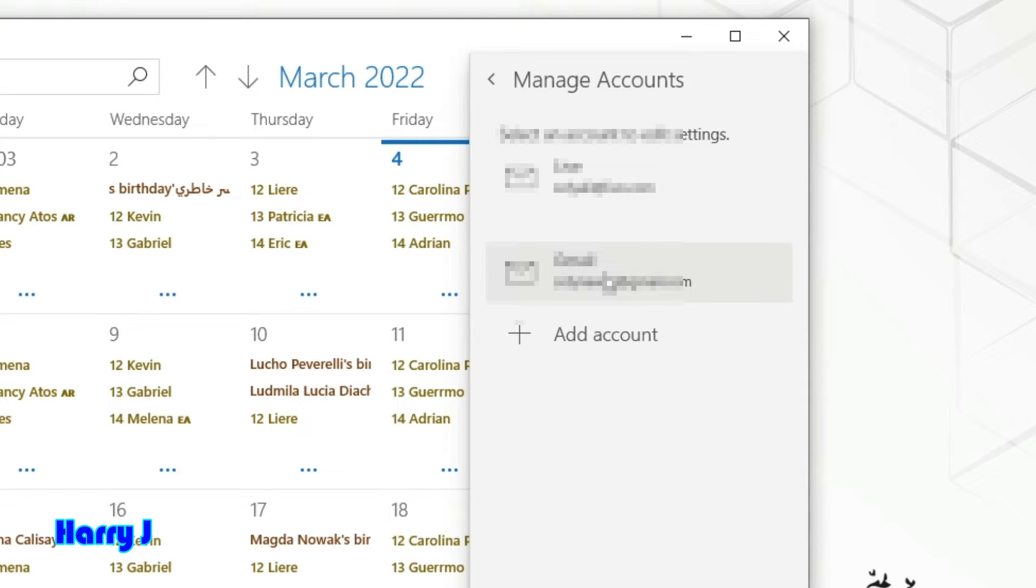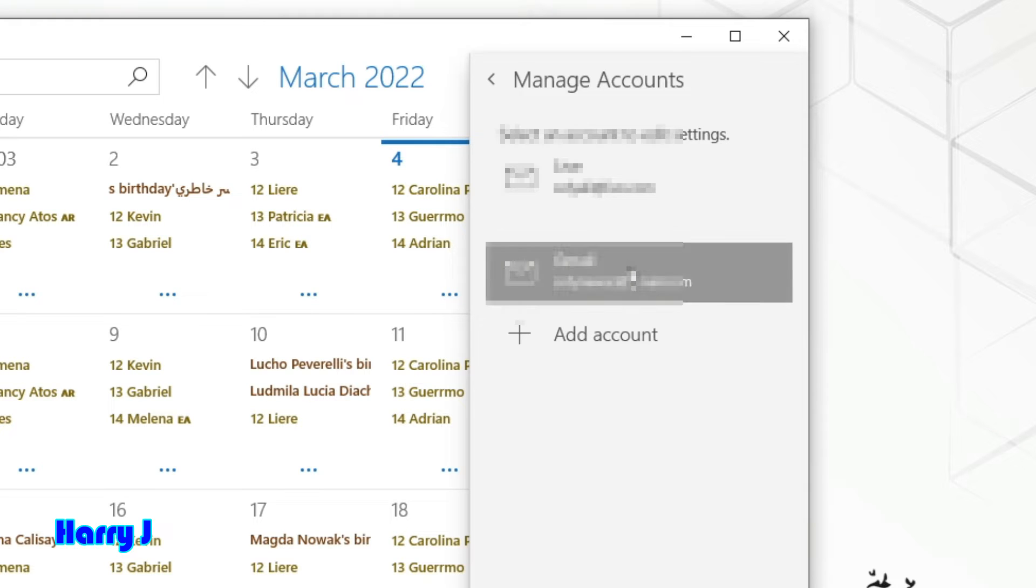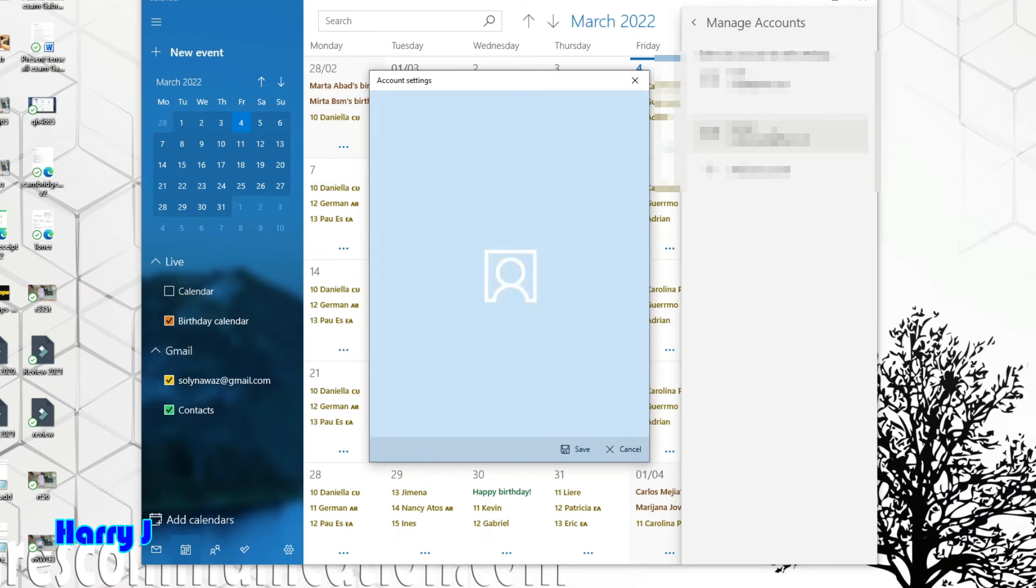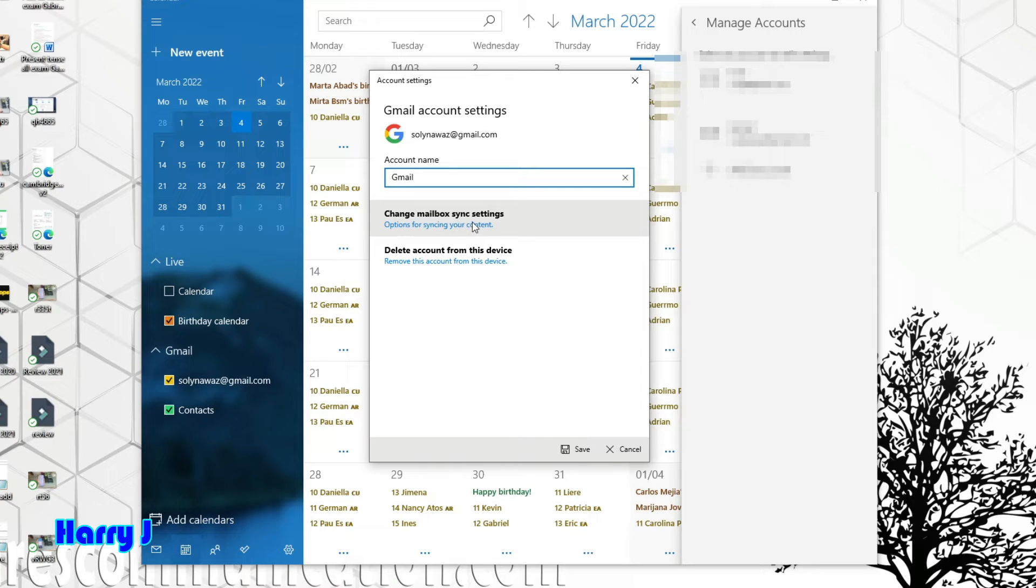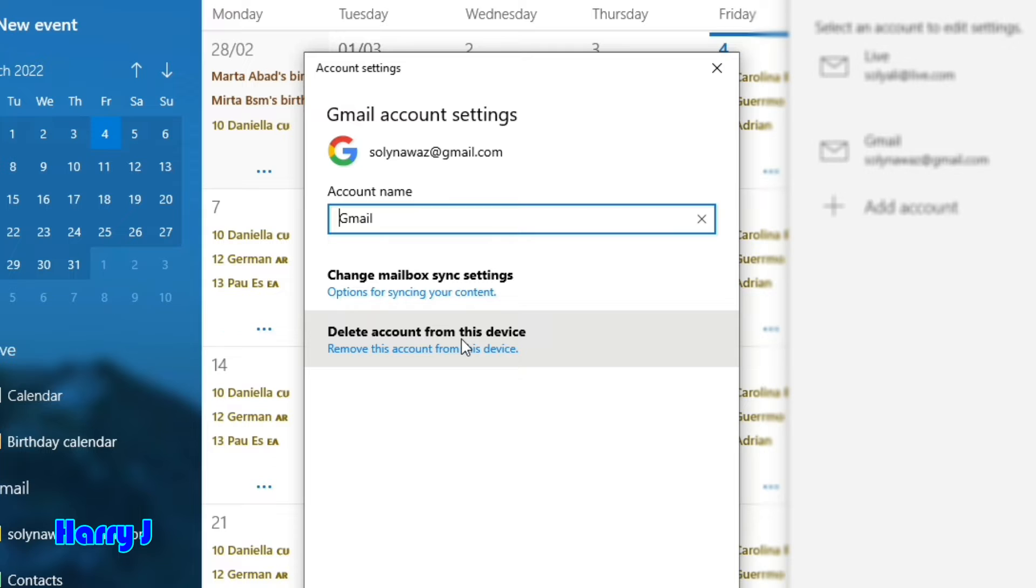I want to delete this Gmail account, so I'll click on it. You can see here it says 'Change mailbox synchronization settings' and 'Delete account from this device.' I'll click 'Delete account from this device.'